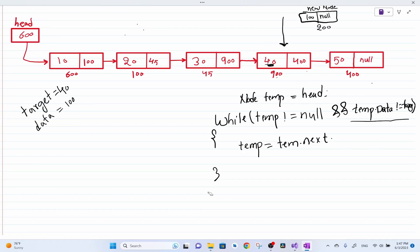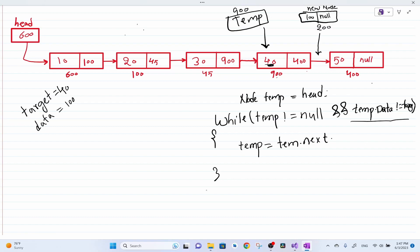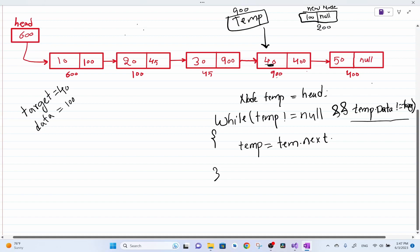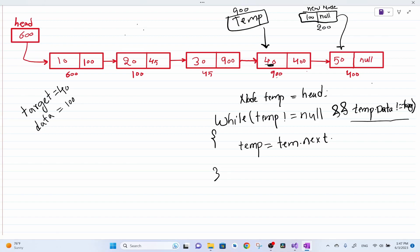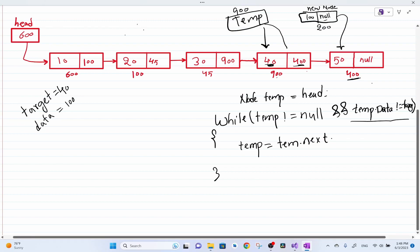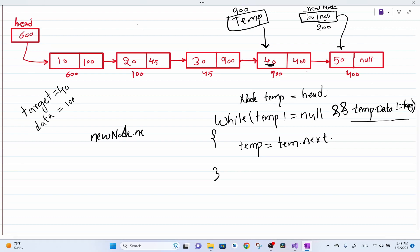Right now we got out of the loop and our temp pointer is pointing to memory address 900. Using this temp pointer we can easily insert the newly created node after it. As I said, first we build the connection by making the new node's next pointer point to the node at memory address 400. I can get address 400 from temp dot next. So I say: new node dot next equal to temp dot next.